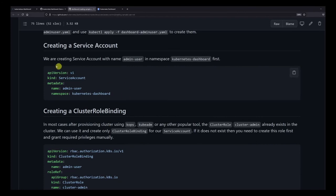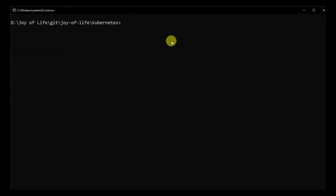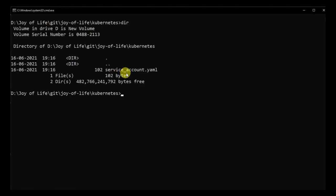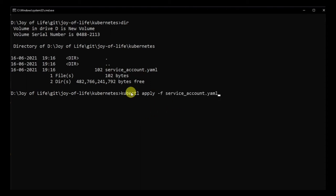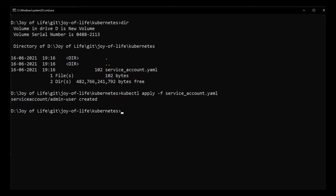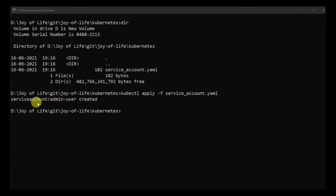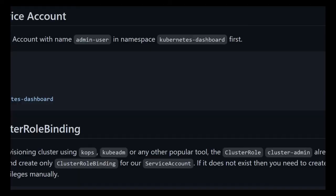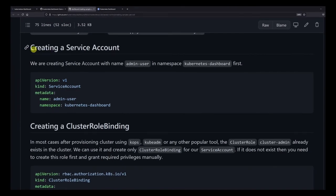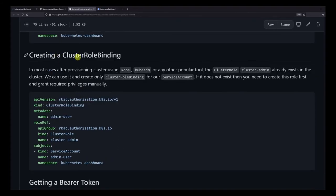The service account is for an admin user in the kubernetes-dashboard namespace. Inside the kubernetes folder where we created the service_account.yaml file, we'll run kubectl apply -f service_account.yaml to apply it. You can see the service account has been created — 'serviceaccount/admin-user created' — so we've successfully created our service account.